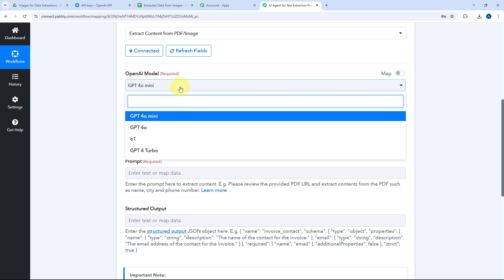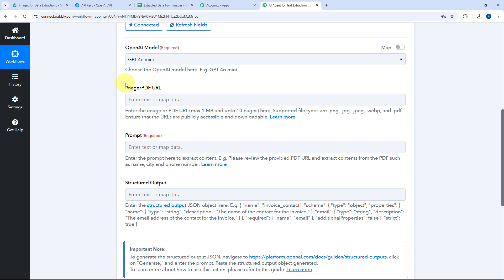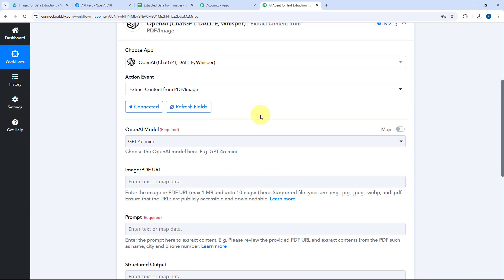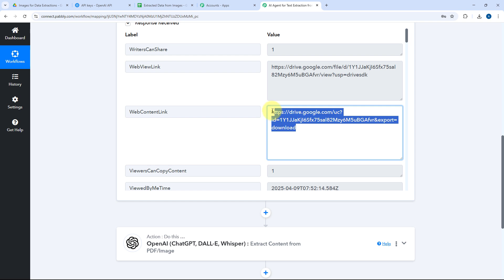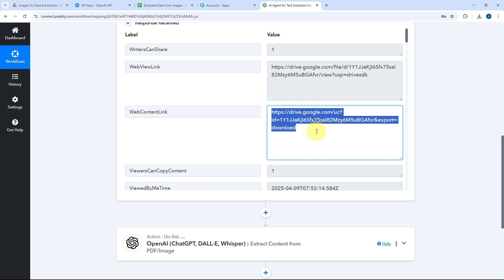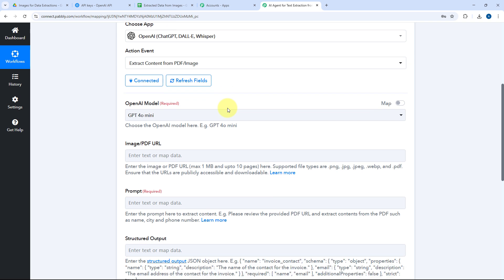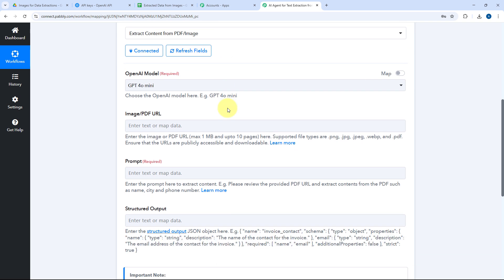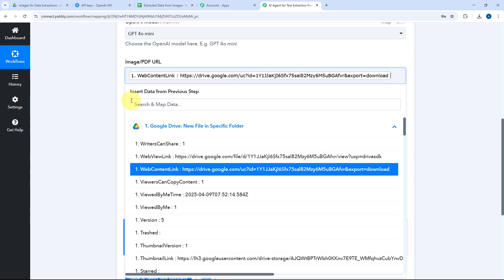After connecting, it asks for the OpenAI model to use for extracting text content from the image. There are four options in the dropdown; I'll use GPT-4o mini, but you can choose any other model as well. Next it asks for the Image/PDF URL — the URL of the image from which we want to extract the text. We received the image URL from Google Drive in the trigger step, so we'll map the web content link from the trigger step responses into this field. This process of adding trigger step responses into action step fields is called mapping.